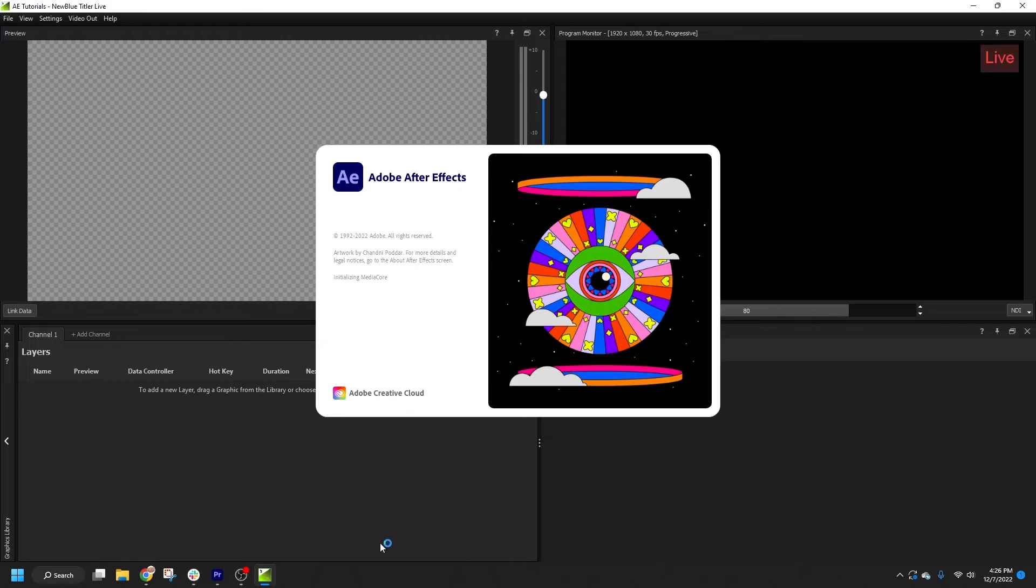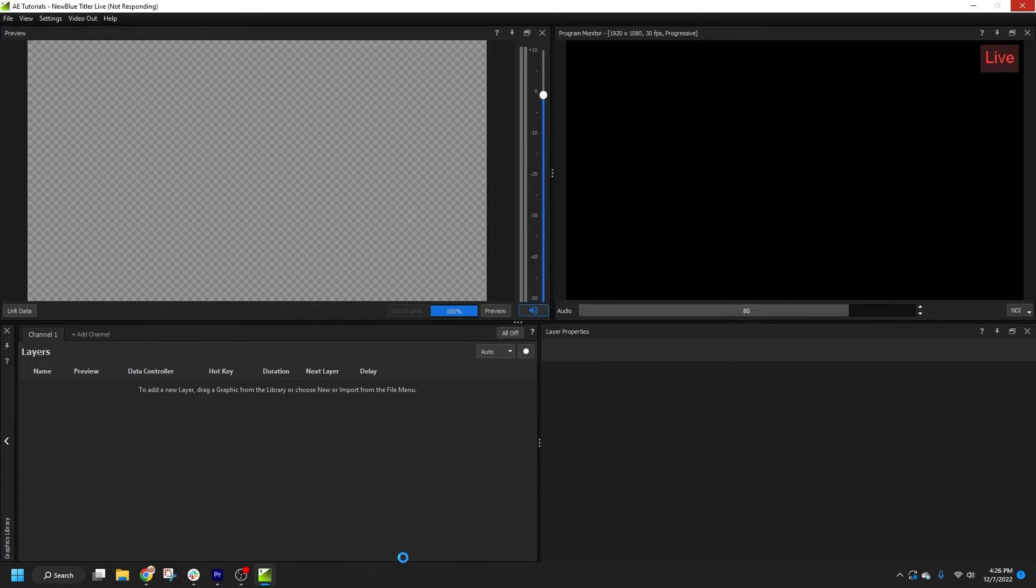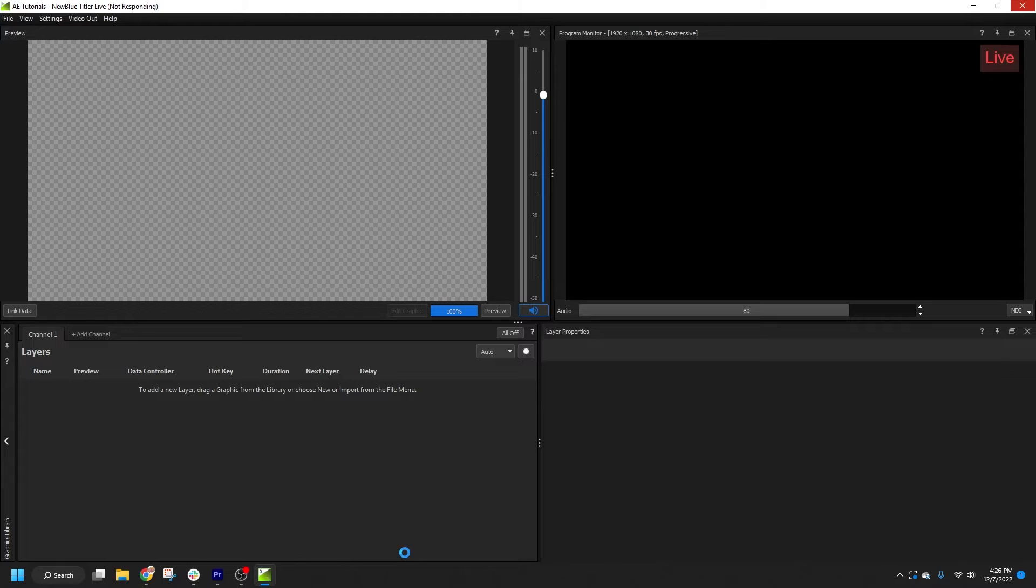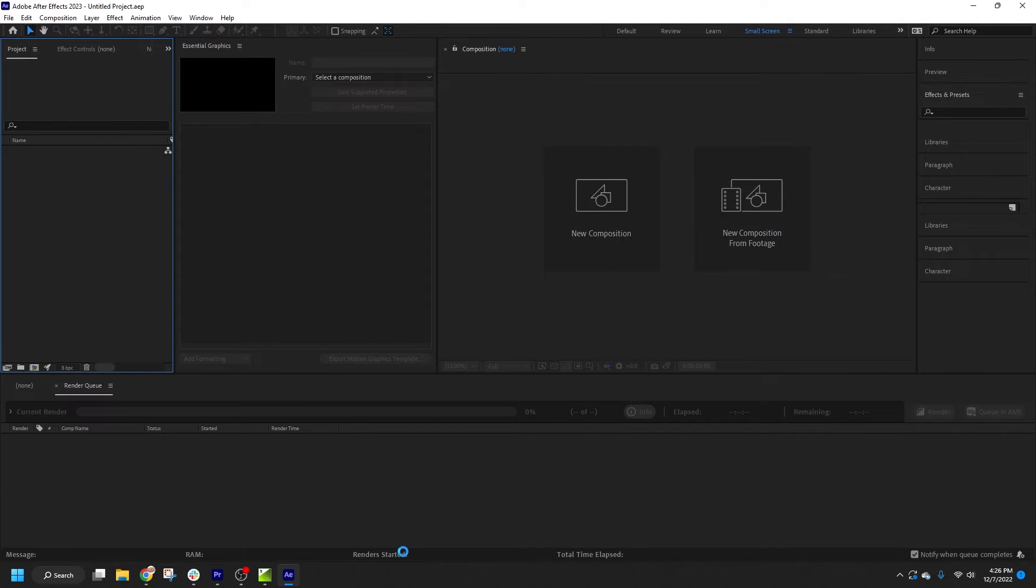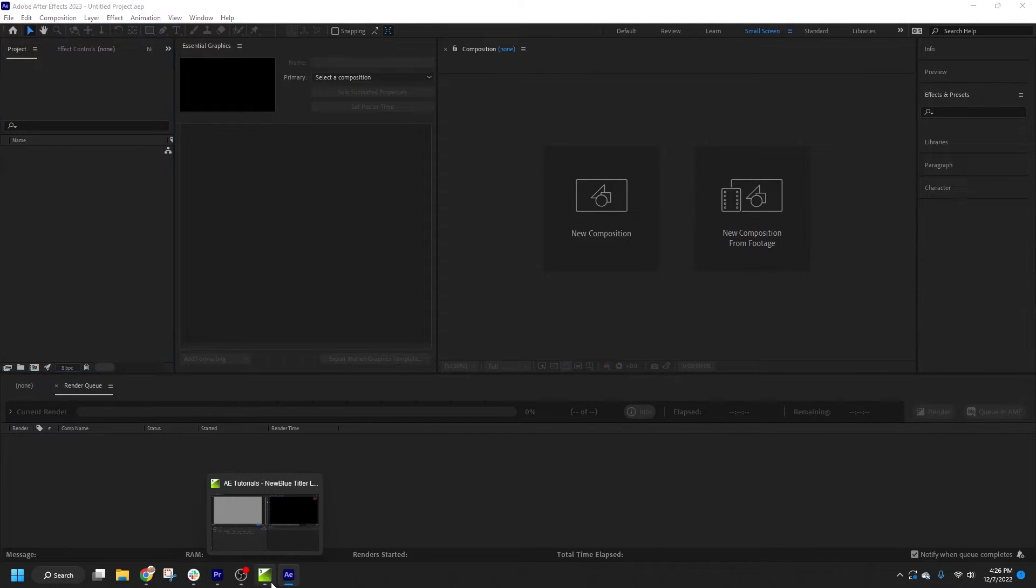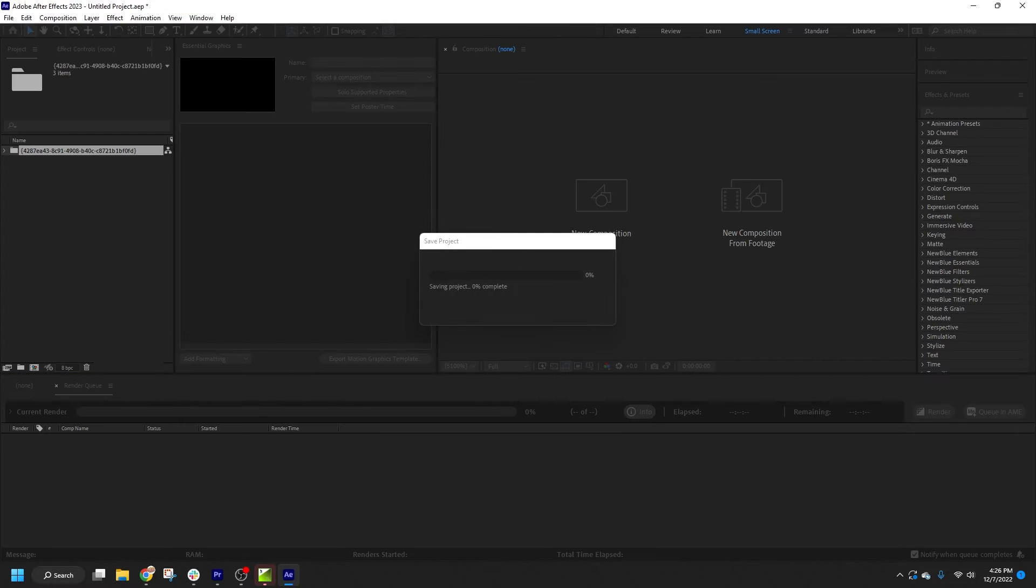If the file contains more than one composition, you'll be prompted to select which comp you wish to import. Then, the AEP or MOGRT will load in the Layers list, and After Effects will begin rendering the various layers that are required for playback in Titler Live.